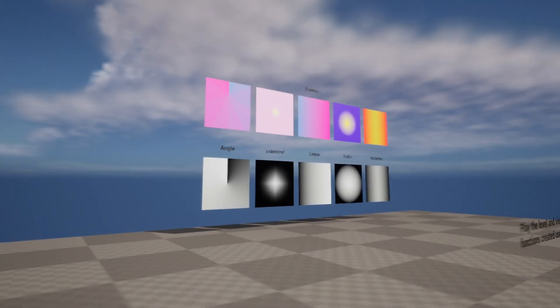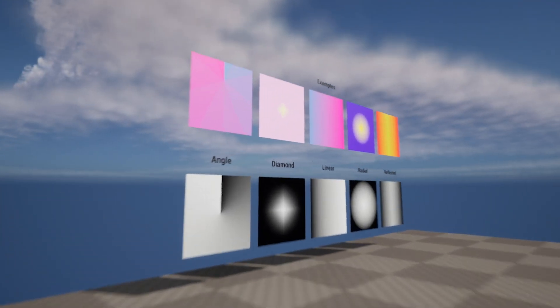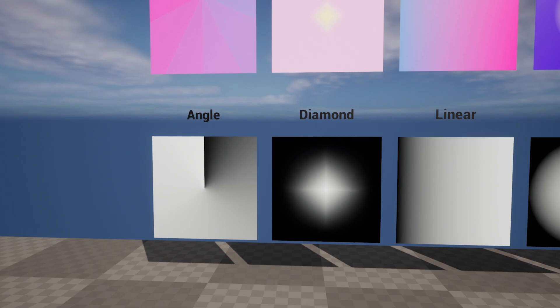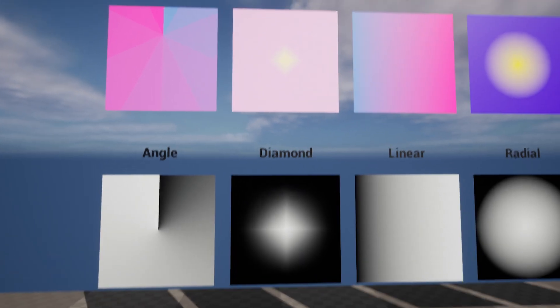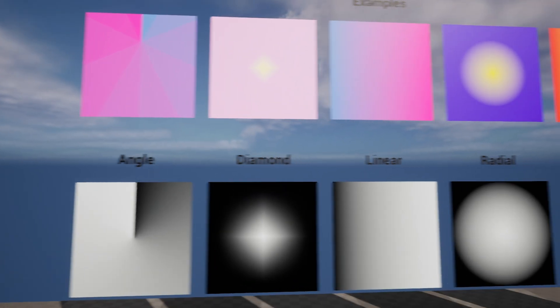The included example level demonstrates the diverse range of the gradients available, as well as the supplementary gradient material.